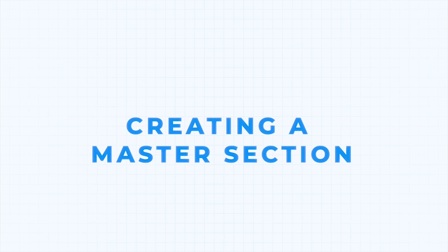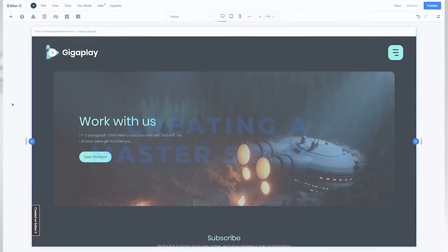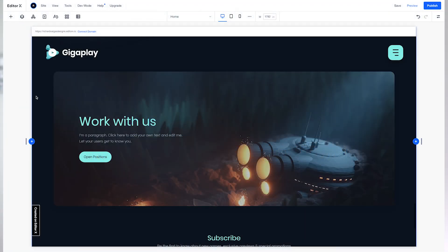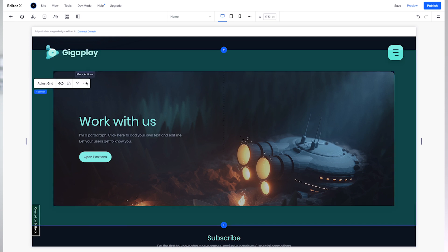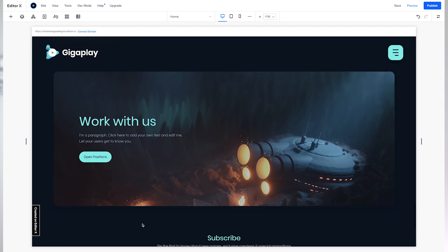Let's go over how to create your first master section. Let's go ahead and make this section a master by selecting it, right-clicking it, hovering over 'Set as Master', and then selecting 'Section'.